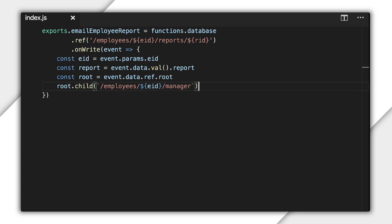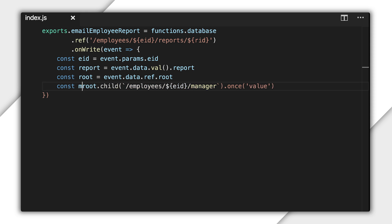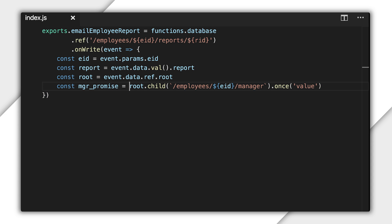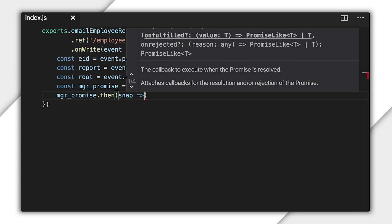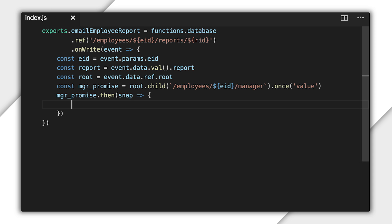I can find the employee ID by building a reference to the node where the employee's data is stored and looking at the manager field under that. Next, note that ECMAScript 6, which is the flavor of JavaScript supported by Node, gives me a neat way to insert a variable into a string by using backticks as the string delimiter. Now, I'll use the method once on the database reference to read the data in that field. Once returns a promise that becomes fulfilled when the data is available. To get the snapshot with the manager ID, I'll use the then method on that promise to trigger some code when it becomes available.